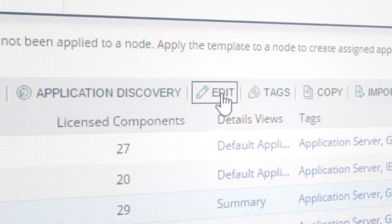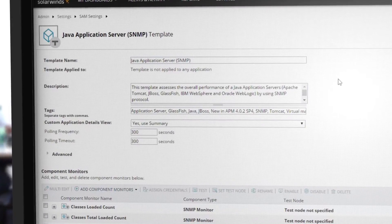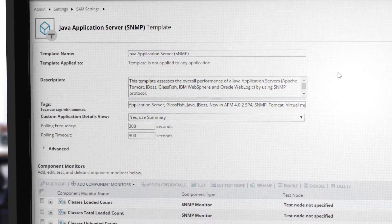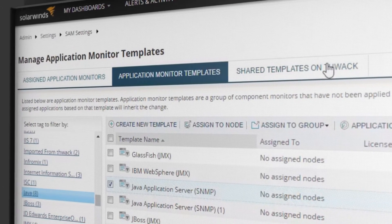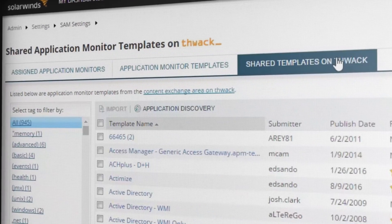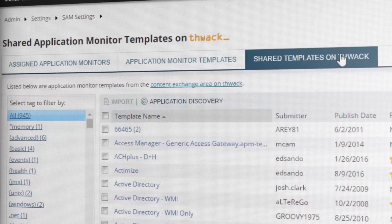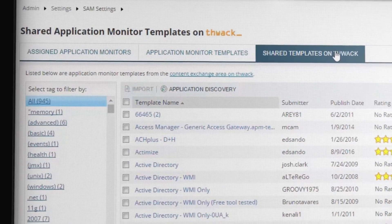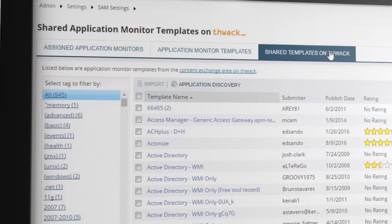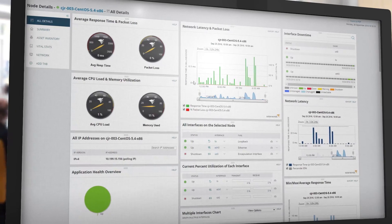Templates are easy to modify. You can create your own to monitor custom applications or choose from hundreds of customized templates submitted by our user community. If you use Nagios, importing scripts into SAM is fast and easy.